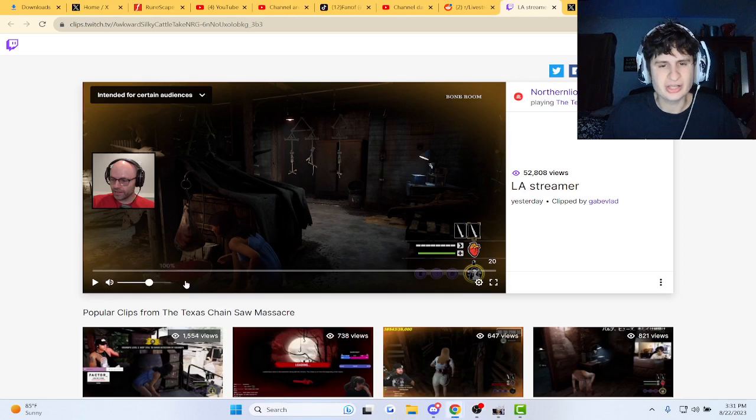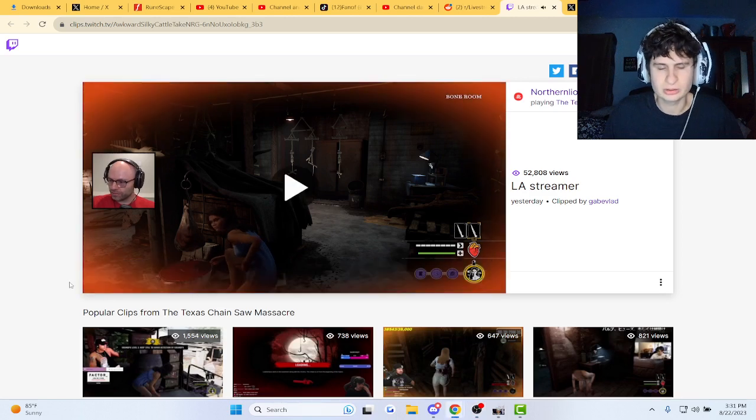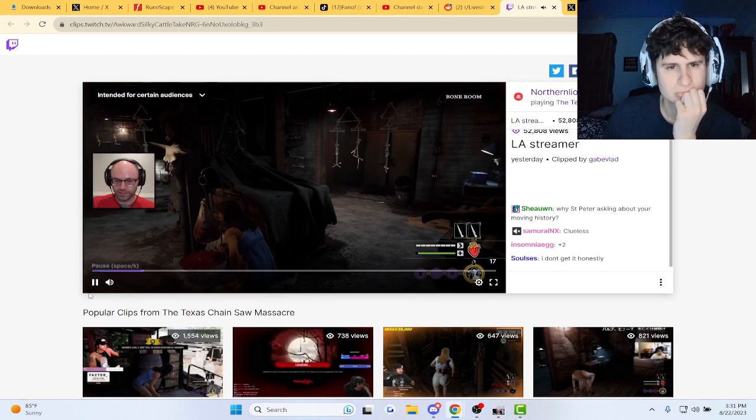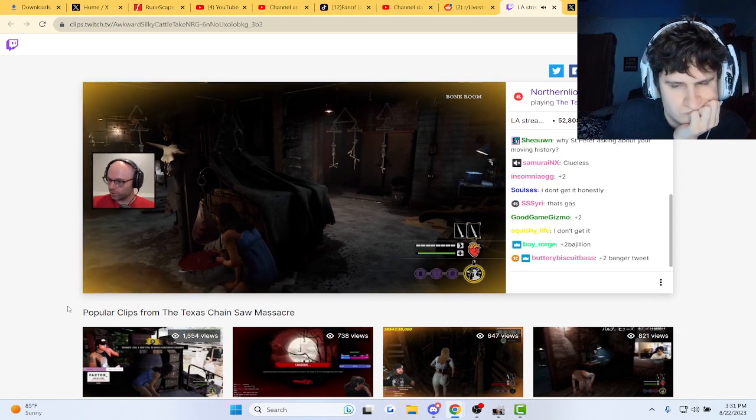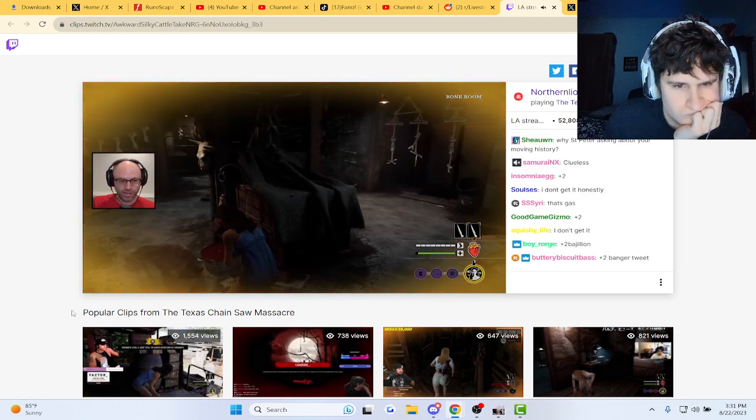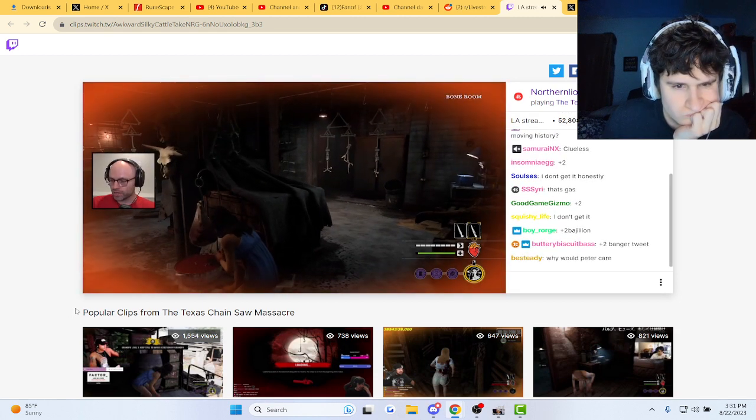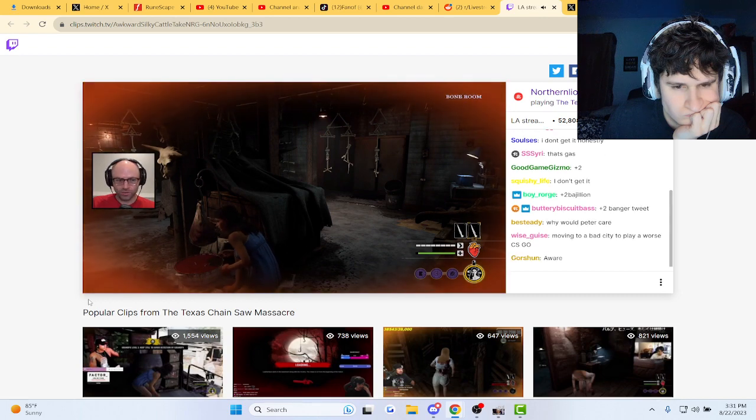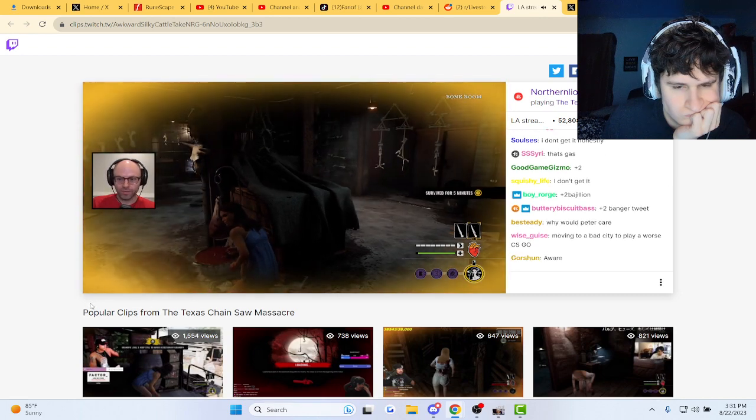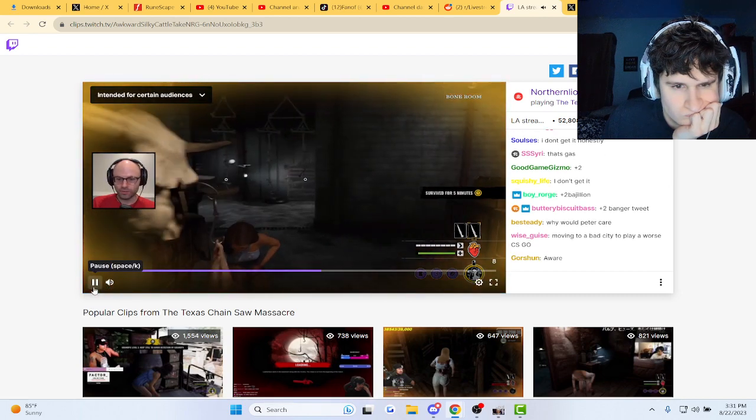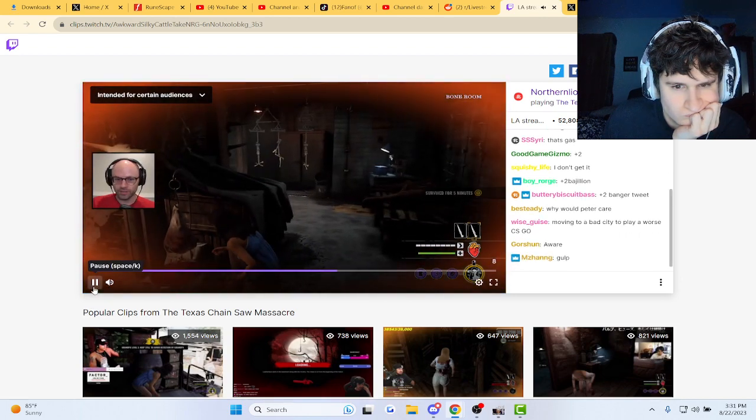All right, this dude has a take on LA streamers, let's check it out. It seems like every streamer, once they start averaging like 400 viewers, the next tweet they make is like 'I'm so excited to announce I'm moving to LA. It's a great opportunity for me to network with other content creators and be in a city where...'